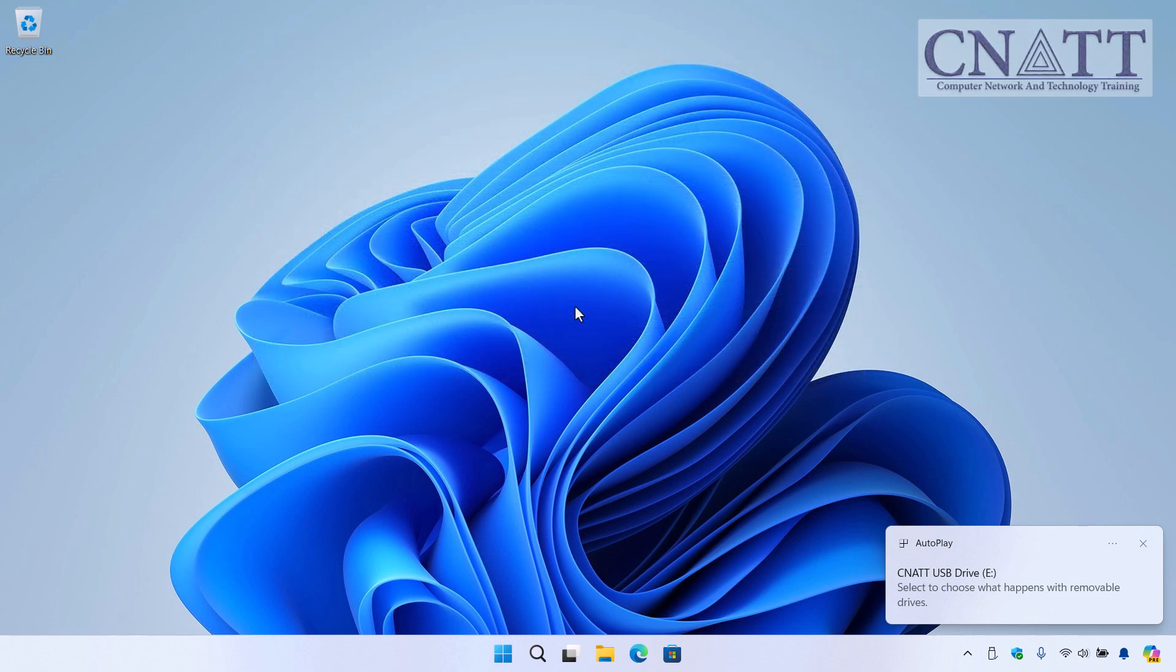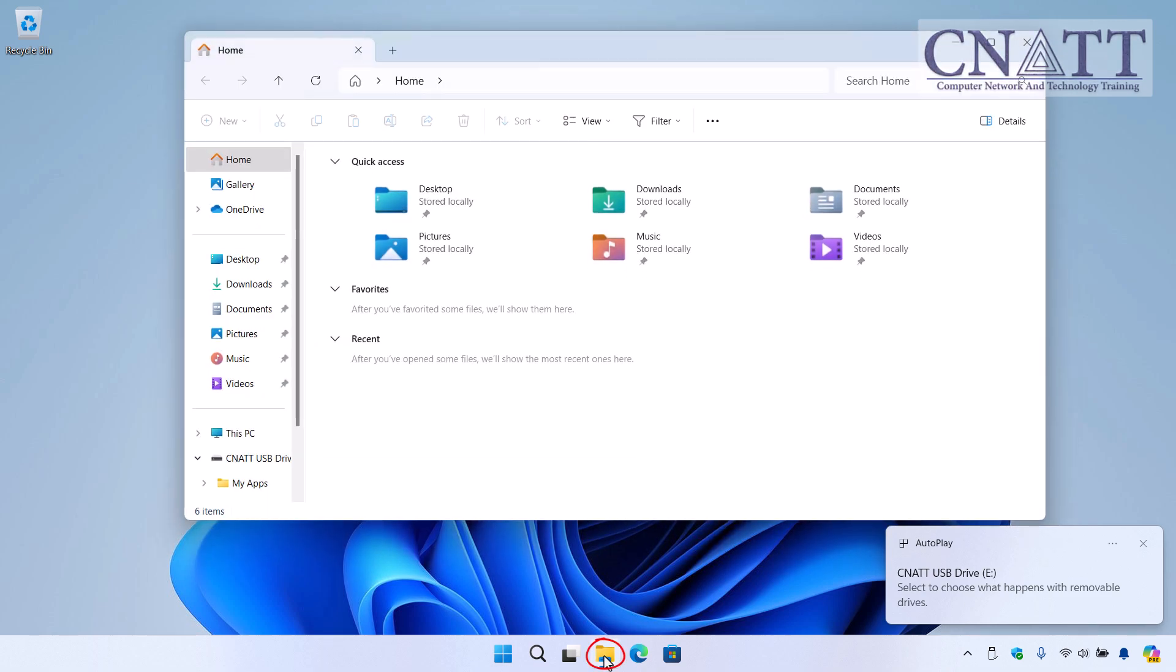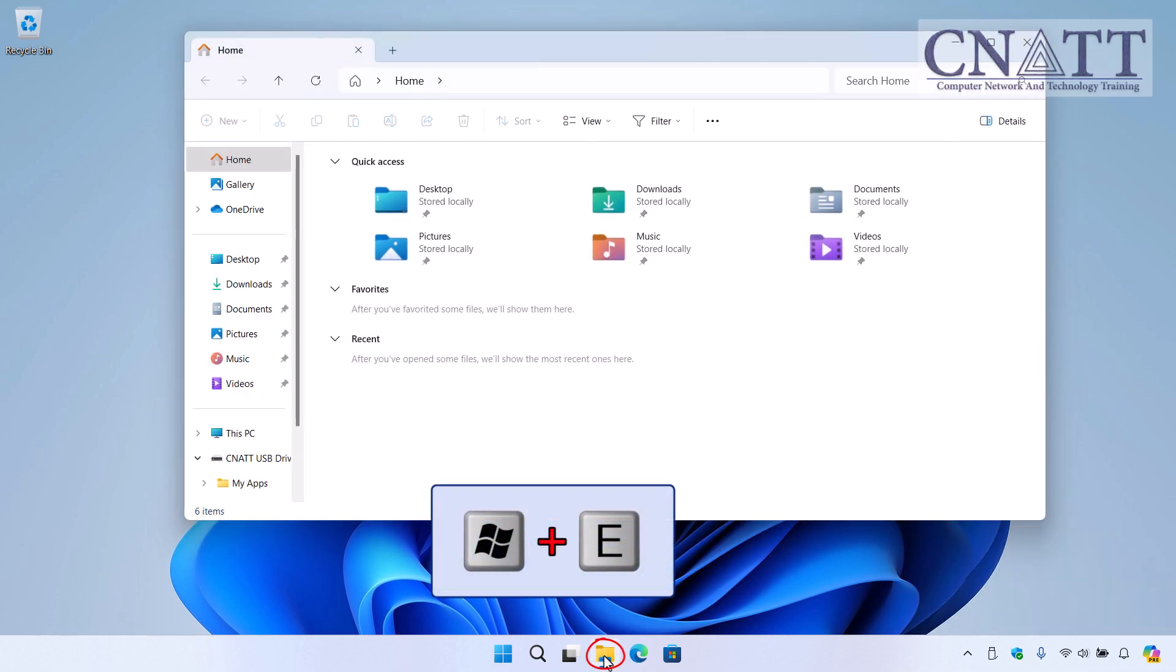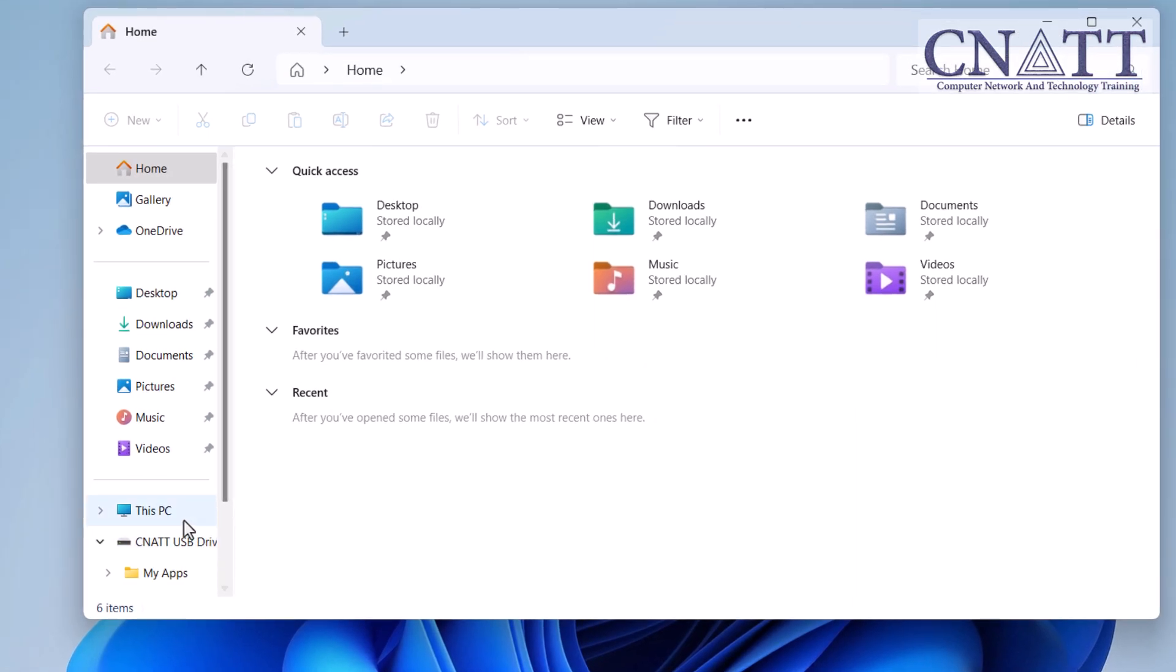Go ahead and open File Explorer. You can do this by clicking the folder icon on your taskbar or pressing the Windows + E keys together on your keyboard. In File Explorer, navigate to This PC.